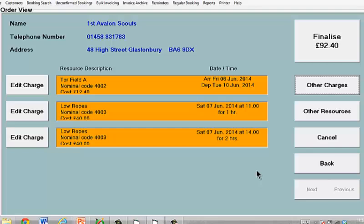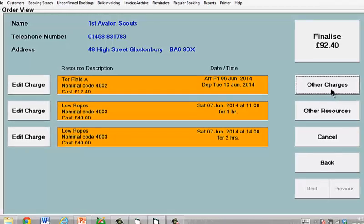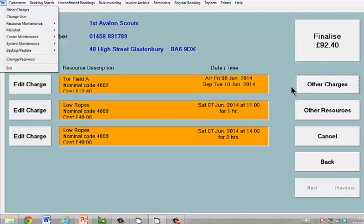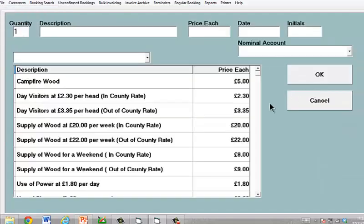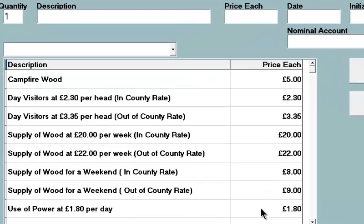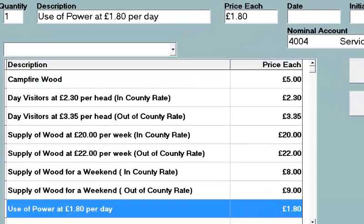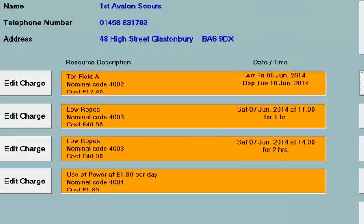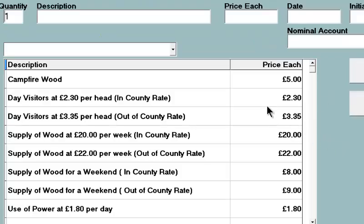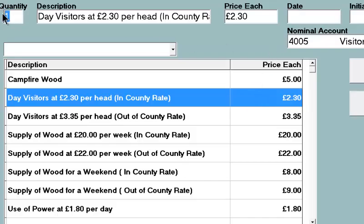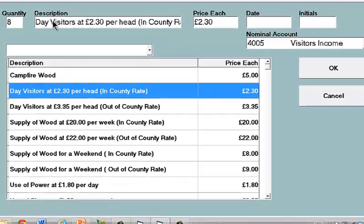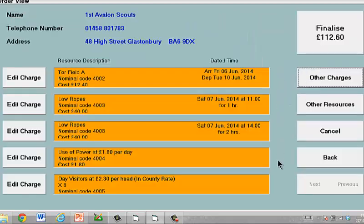These can be booked at any time up until the point that you're ready to invoice the hirer. Another facility here is called Other Charges. If we select this button, you can create an array of all sorts of other facilities and services that you might provide and for which there will be a charge. We're going to select two examples: the use of power, and also they're going to have eight day visitors coming in on one particular day. So we just go on building up the various charges associated with the booking.